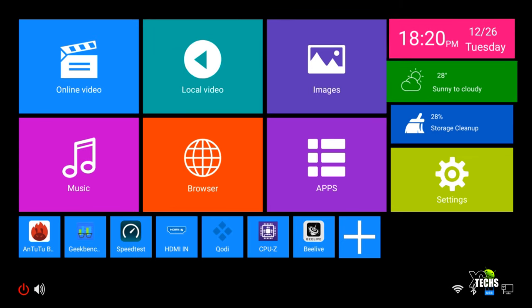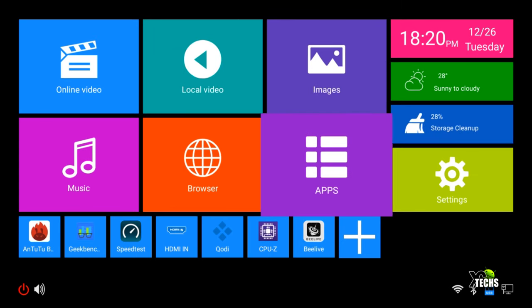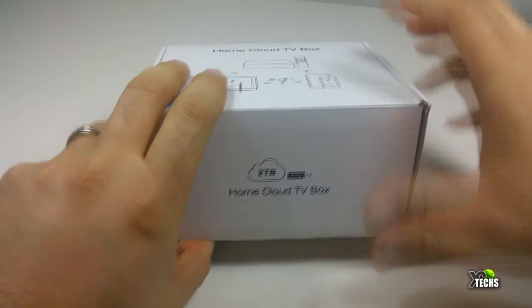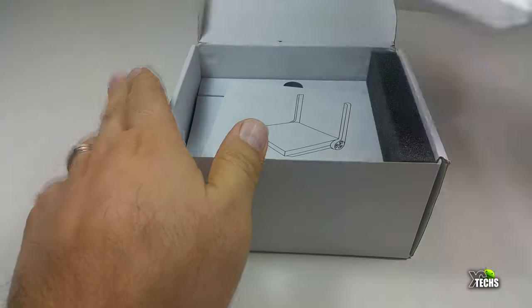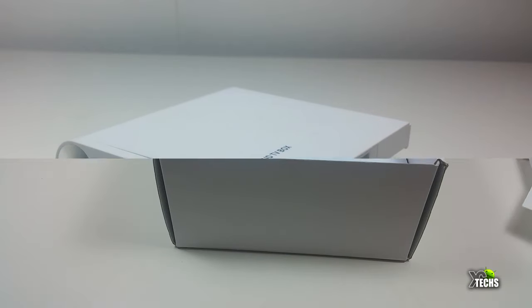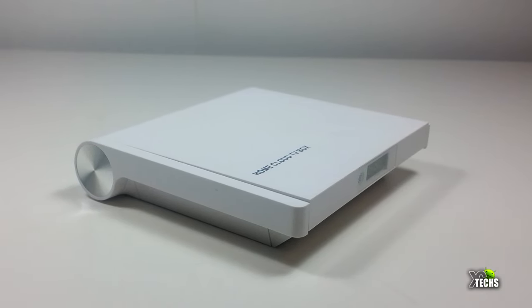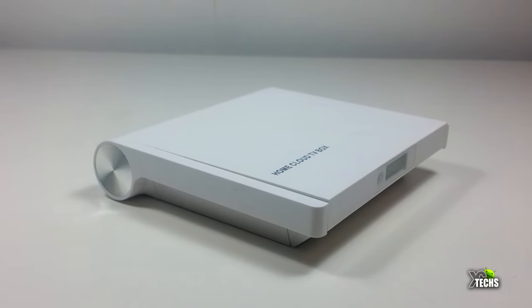You can see that it's a really cool looking device. Going inside the box itself, the parts included are the Home Cloud TV Box and an IR remote.